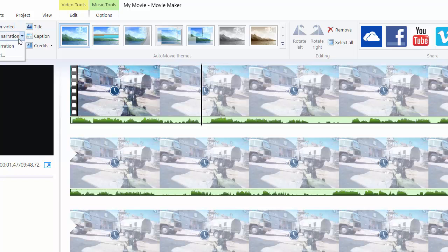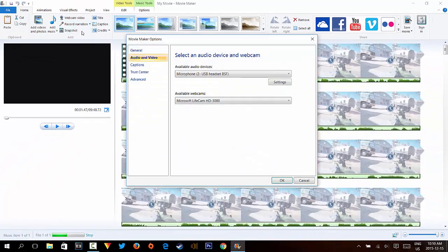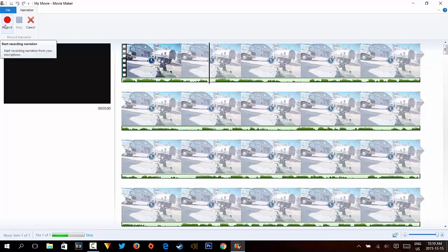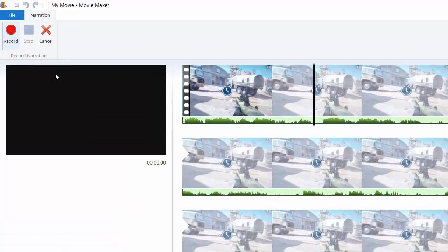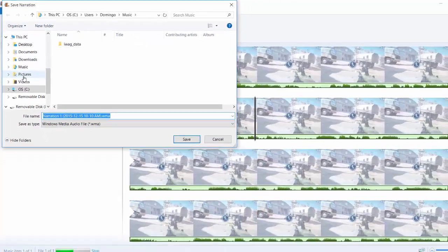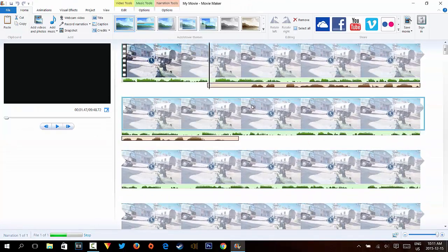You can also record narration. Go to Record Narration and then select an audio device and webcam to record. I'll select my USB headset and the integrated webcam. Once you press Record it'll start. You can record whatever you need, then stop the file and save your progress.